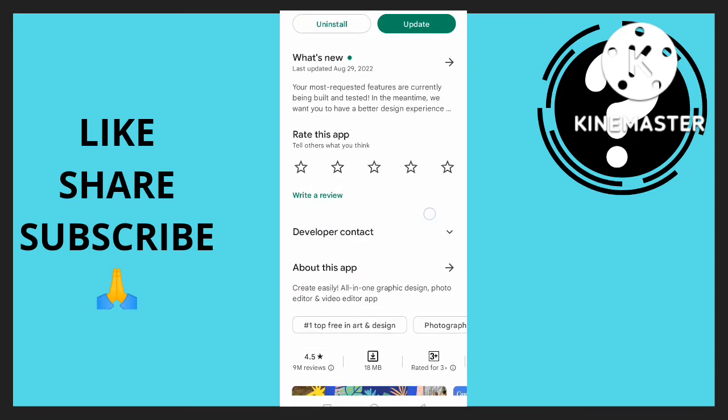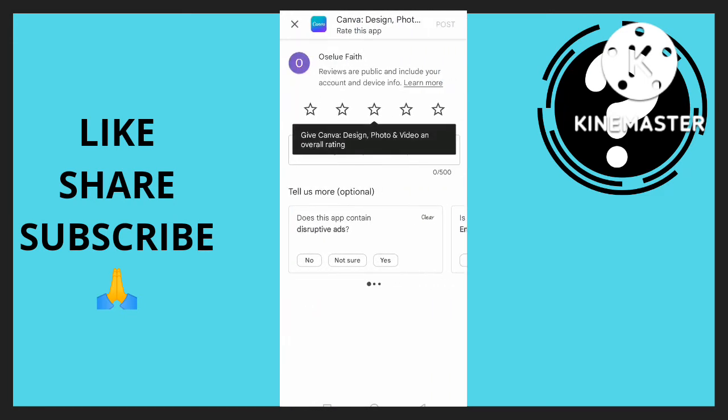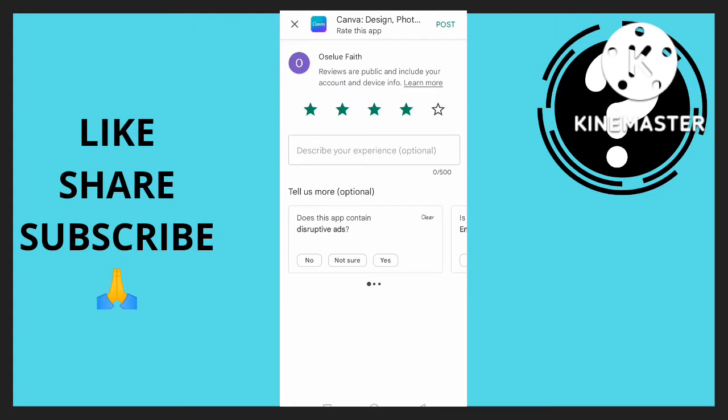All right, rate this app, write a review. So I'm just going to click on this. First, I can decide to give it a star. Once I'm done, I'm going to write describe your experience, which is the review.